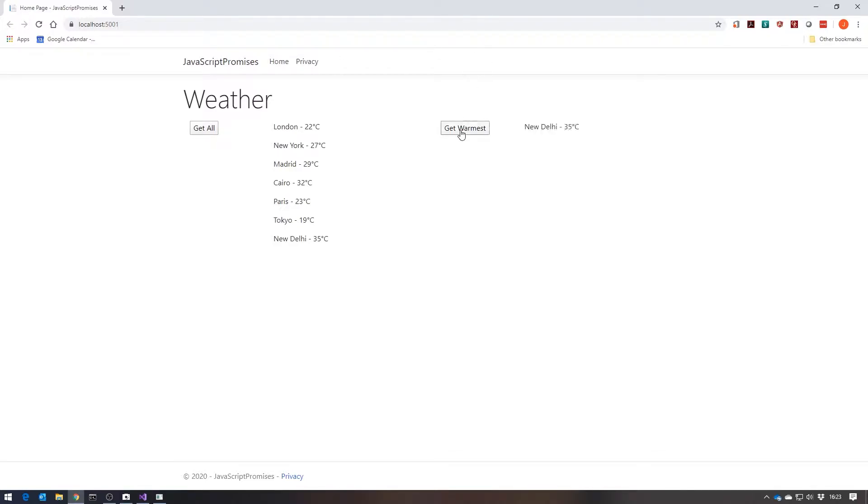And then I've got the Get Warmest that makes exactly the same AJAX call and then loops through, finds the warmest city, and then displays the information for that.